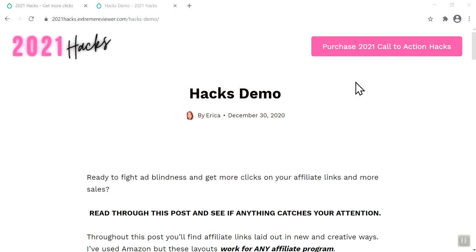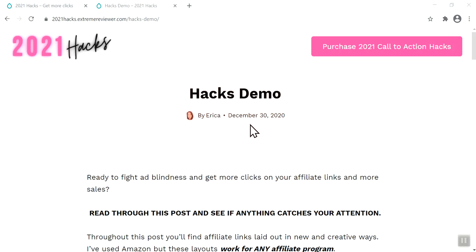Hi everyone, it's Erica Stone and I've just launched an ebook called 2021 Call to Action Hacks. I call it that because it's really what I'm doing — hacking some things together to draw more attention to my affiliate links, to links to lead magnets, and I feel like I'm sort of stealing the ideas from social media.